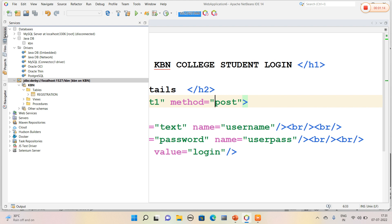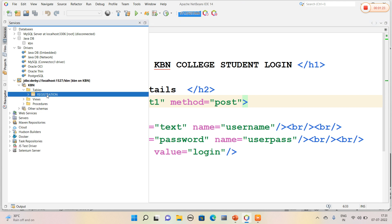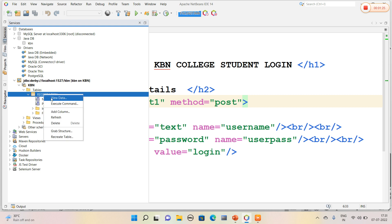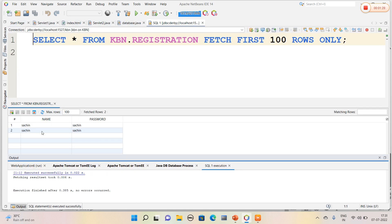First of all, I have created a database with the name called KBN. So in the KBN database I have created a table called registration which consists of two fields: name and password. I quickly open the table. It consists of two values. I have given the same values - the username is sachin and password is also sachin.